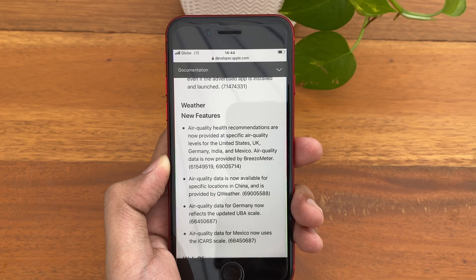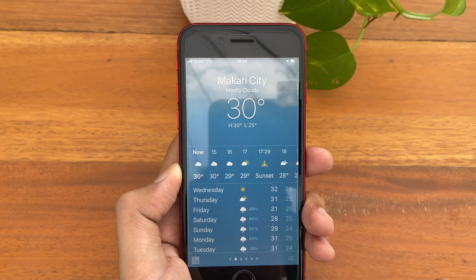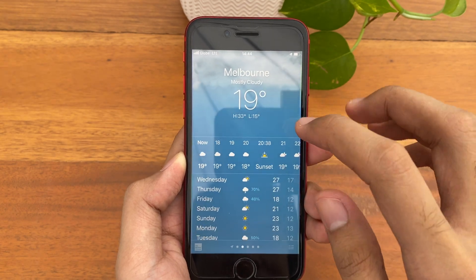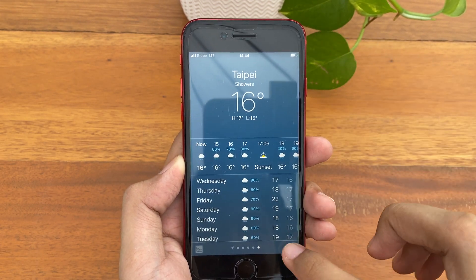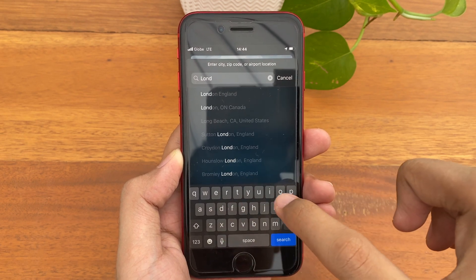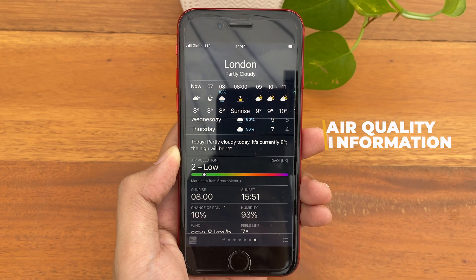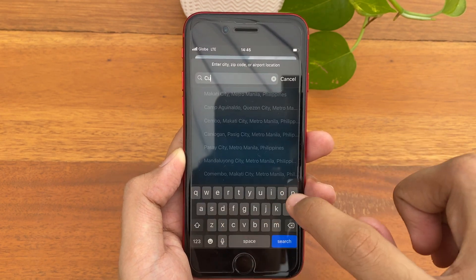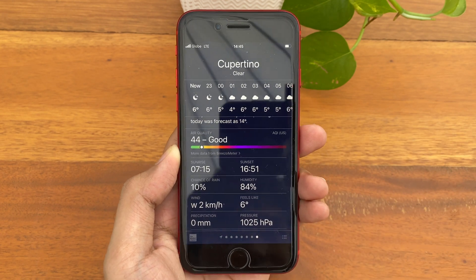In areas such as the US, UK, Germany, India, and Mexico, air quality information from BizOMeter is now available. Opening the Weather app, you can see that cities like Makati, Melbourne, Singapore, Dubai, and Taipei have no air quality information. However, if we add a supported location — such as London in the UK — scrolling down shows the air quality information for air pollution. Adding Cupertino in the US also gives us the air quality information from BizOMeter.